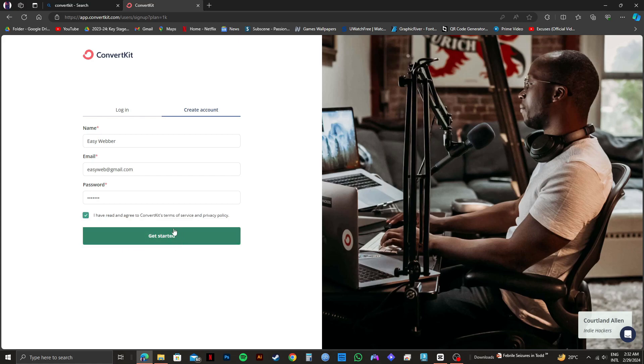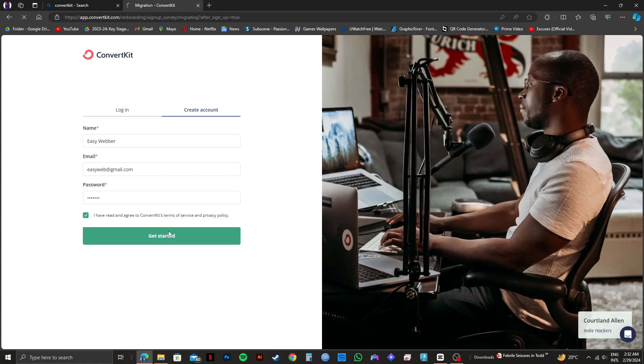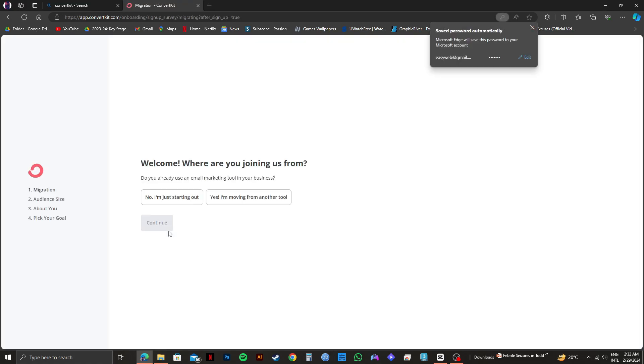Now, all you need to do is click on get started. And as you can see, your ConvertKit account has been created.